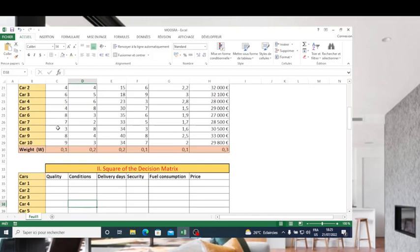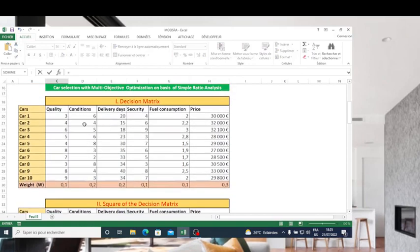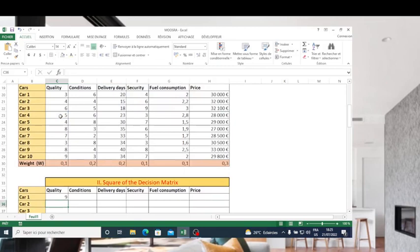Because if you watched our previous video, the method of using roots of criteria was not used there. But now this method, as proposed by the author, normalizes the matrix based on the roots. So here I'm going to make the square of the decision matrix to find the root of the sum. To make the square in Excel, I take these values, put them to the square, and press enter.